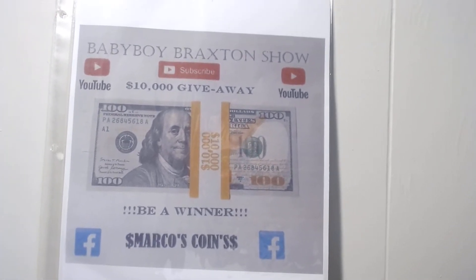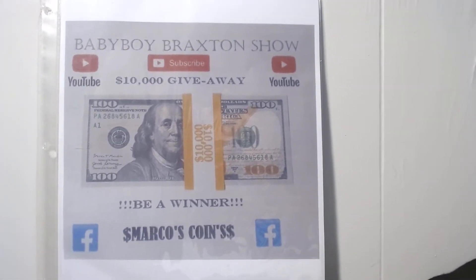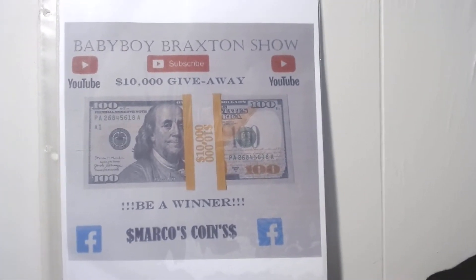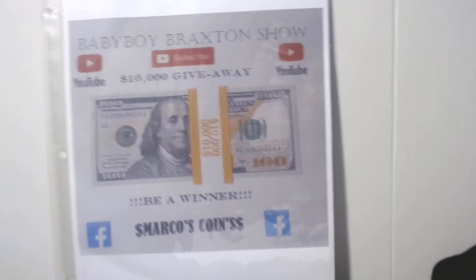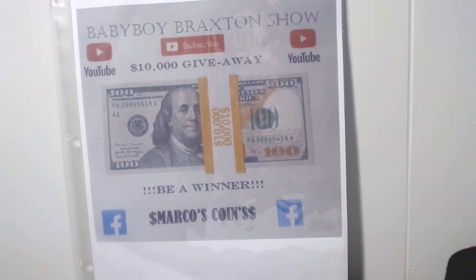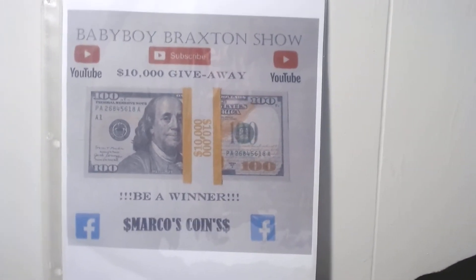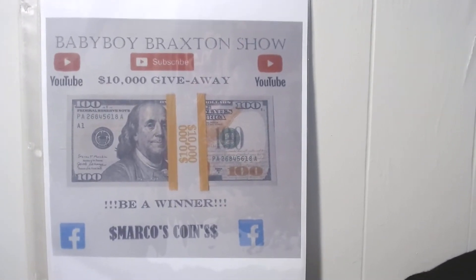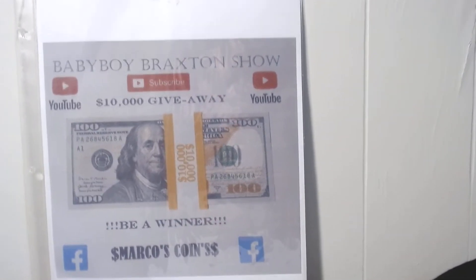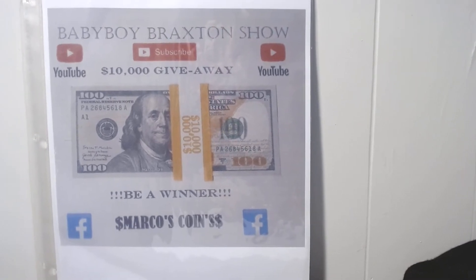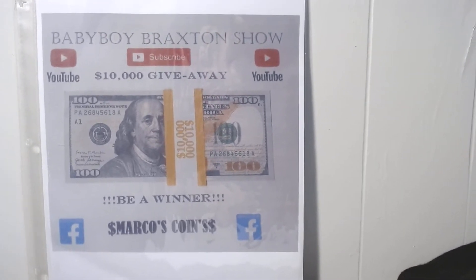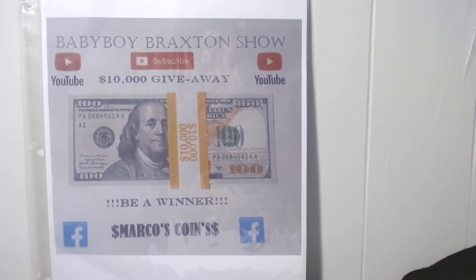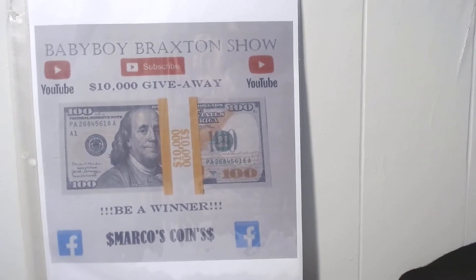Hey everybody, tomorrow is the big day for the $10,000 giveaway. Last night I had missed some people on the subscription list, so I'm gonna go ahead and go through the new list so that everybody could see that they're on the list for the drawing and they are subscribed.